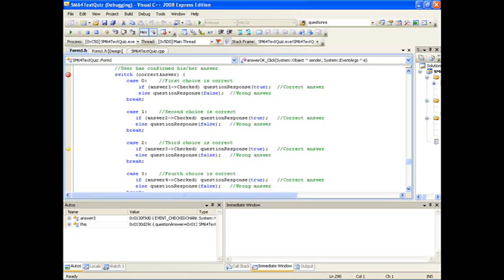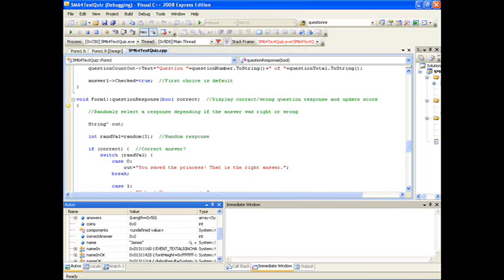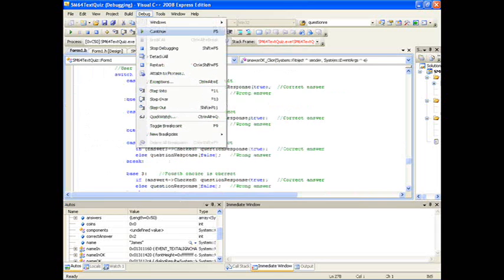And then it is going to call a function with true or false depending on if I got the question right or wrong. Select step into so that you can examine the individual statements that make up the function, the question response function. See that at the bottom is all the variables listed with the current values.